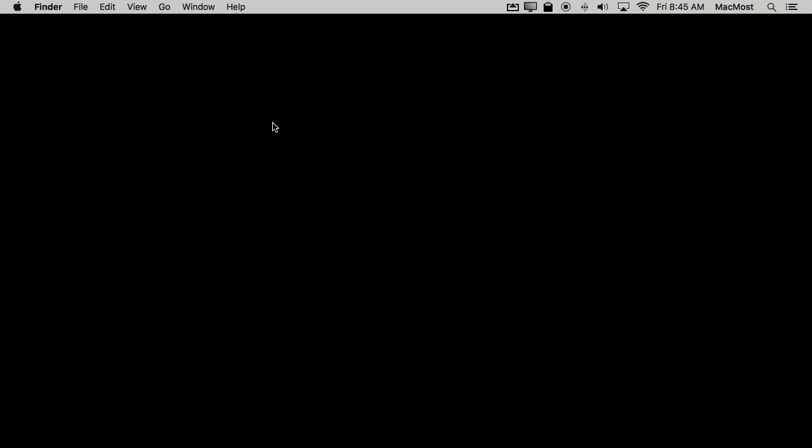To figure out how to uninstall an app on your Mac you need to know how it was installed in the first place. If you can't remember it's okay because you can usually figure it out.